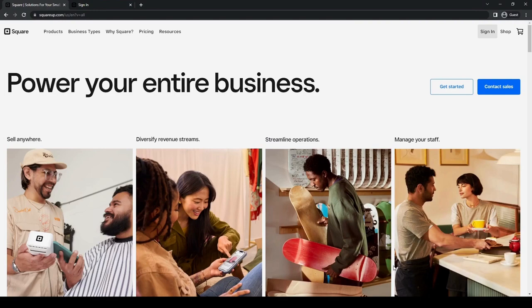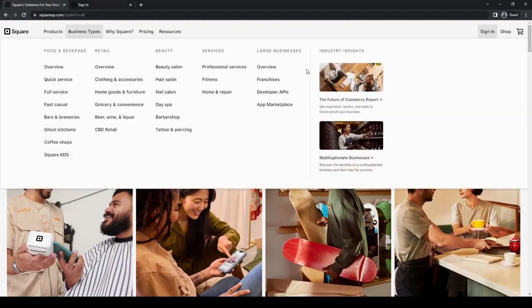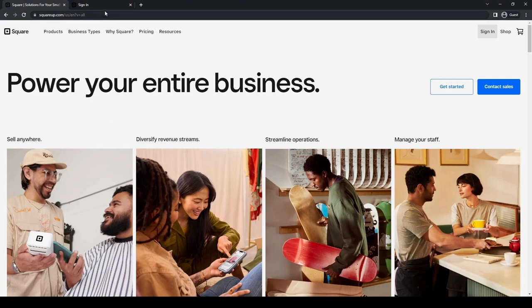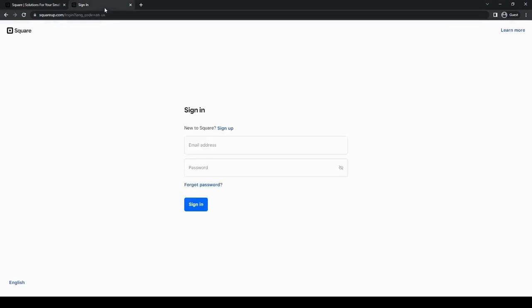First things first, we're going to type in squareup.com and you will end up on this website. Then we're going to sign in. Or if you don't have an account yet, you can just sign up and put your email address, your password, and all the other info that they need.